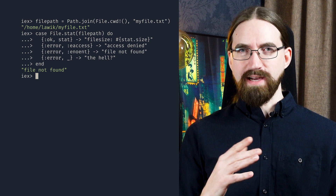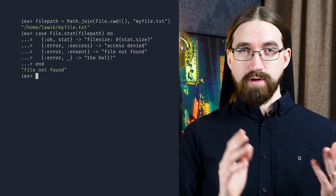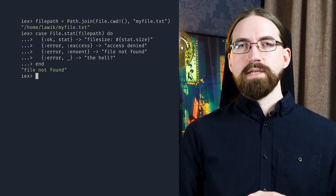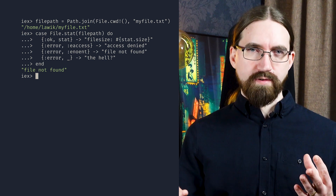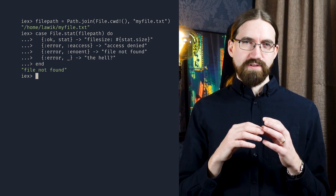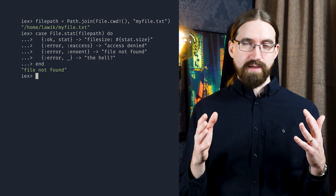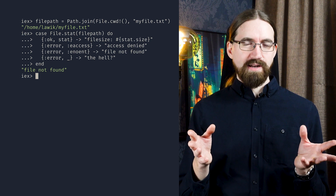Using a case statement with the File.stat function allows us to match for the successful finding of the file and produce one result, or match against a number of different types of errors and produce other results. Finally, we can also capture general errors where we don't care about particulars, but want to make sure that if there's an additional unexpected error, we do something nice.